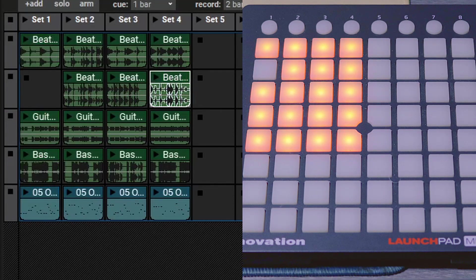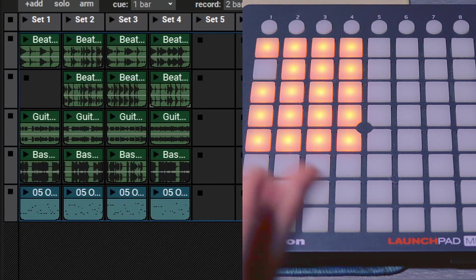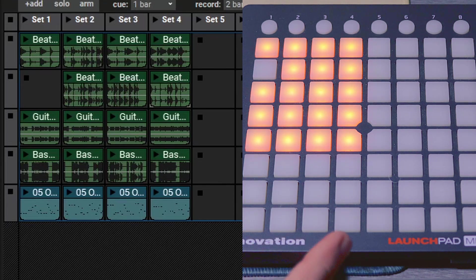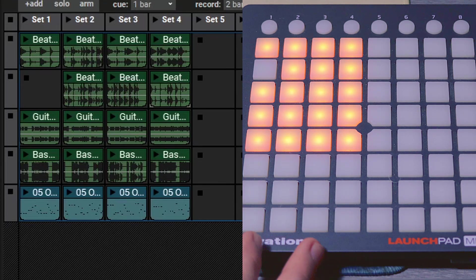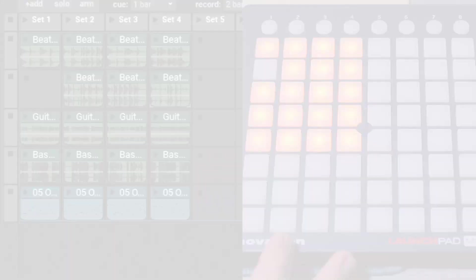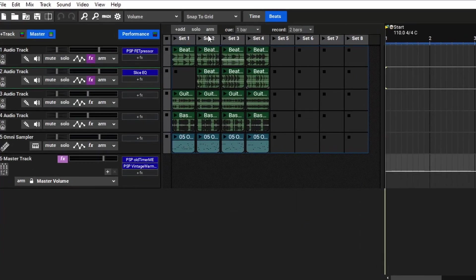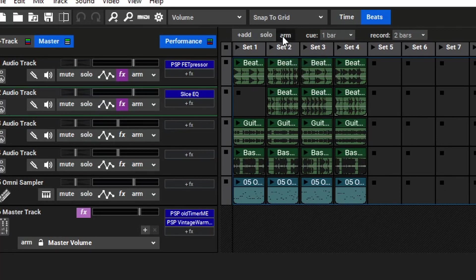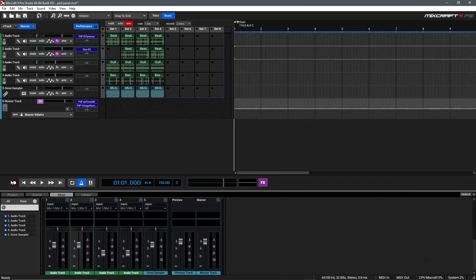After you've configured your controlling device and set up your performance panel, you can actually record your performances directly into MixCraft to write a song in this fashion, which is actually pretty cool. To do that, within MixCraft, we'll go to the Performance Panel and select Arm. This arms the entire Performance Panel to play as an instrument, and it will record in the Arrangement view. To begin recording our Performance Panel, we'll go down and hit Record or R on our keyboard, and then we can record our session using our Launchpad or by manually triggering the clips.